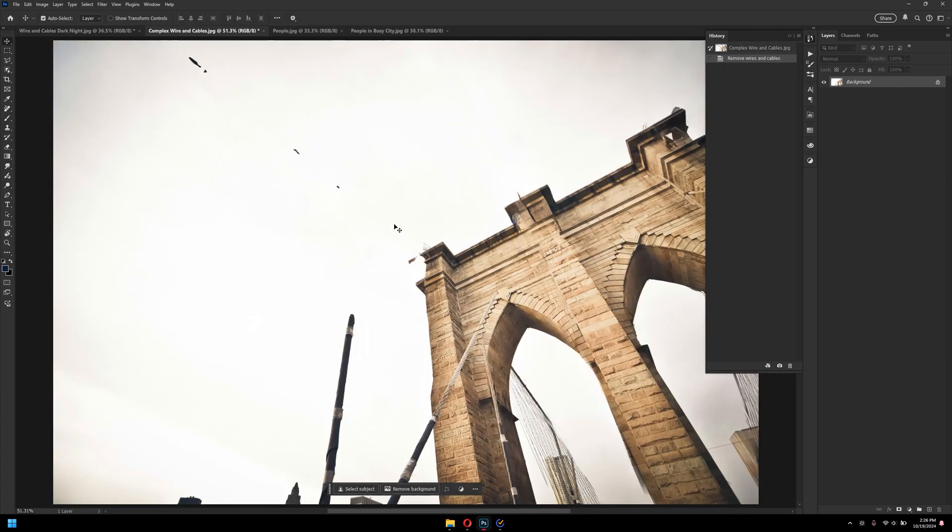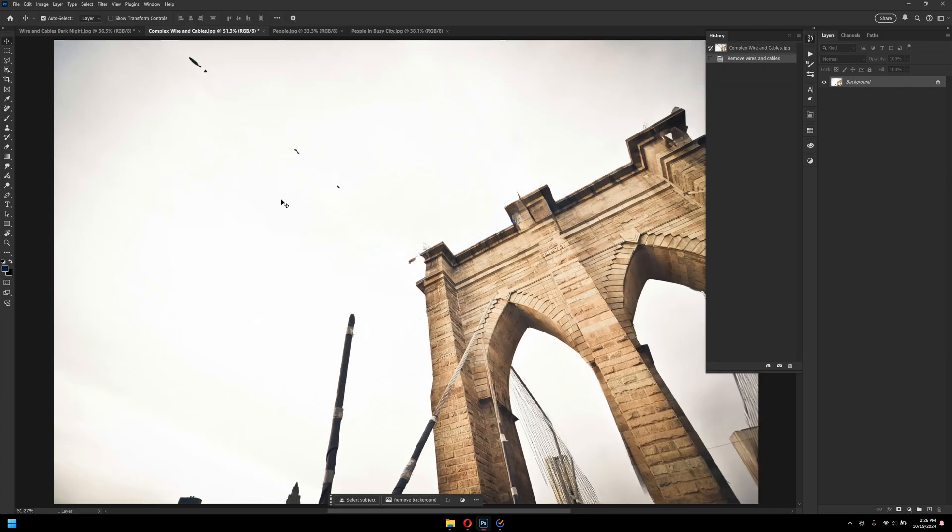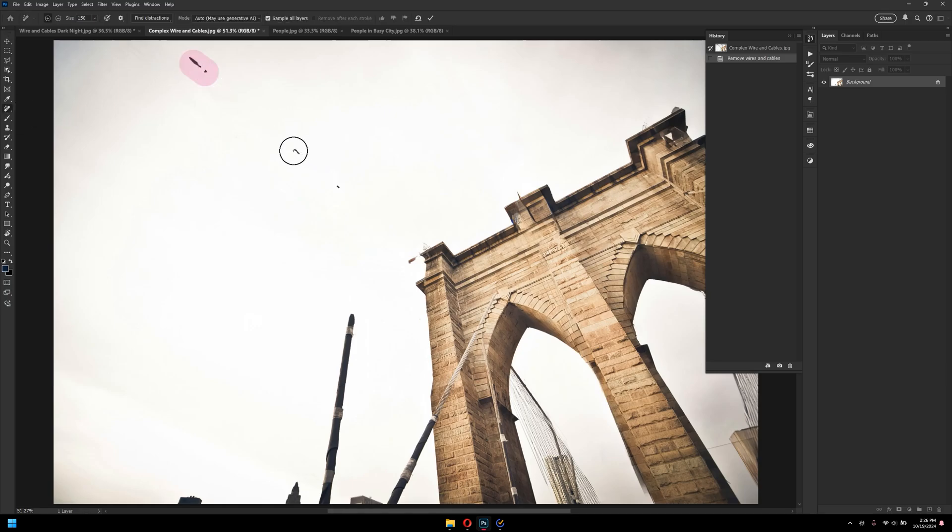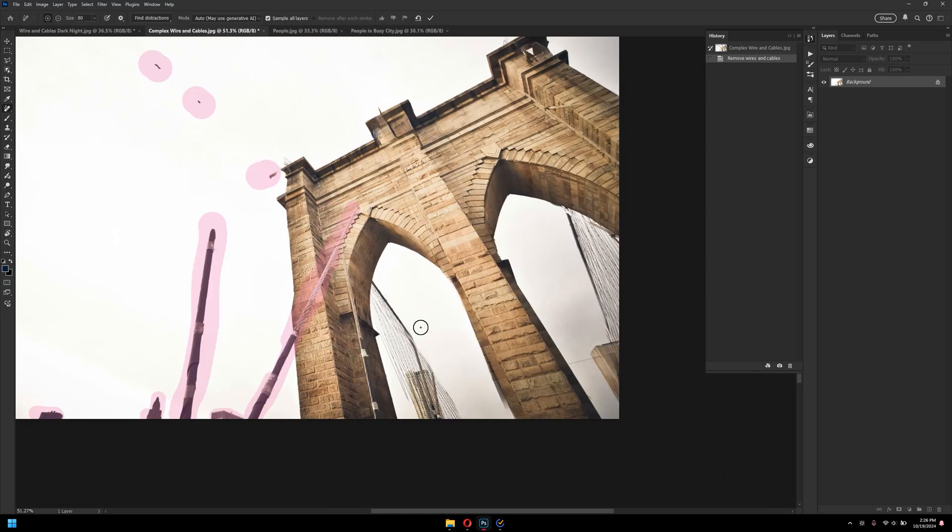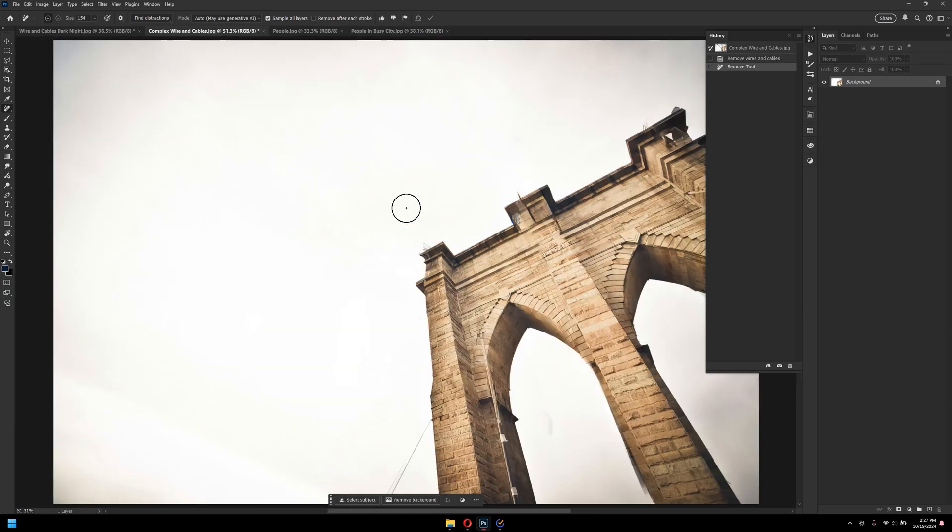As you can see here, it did an amazing job here as well. Of course, there are slight improvements here and there. You can just simply paint over it. And voila!